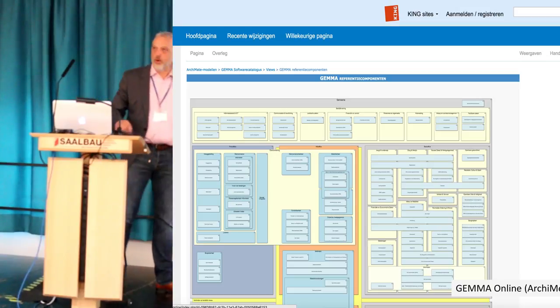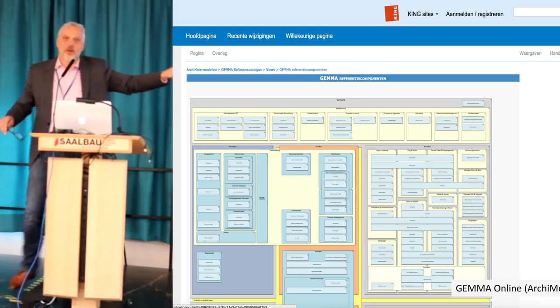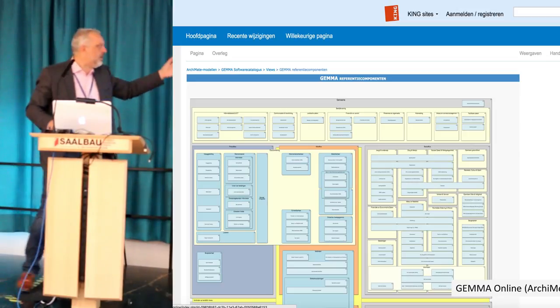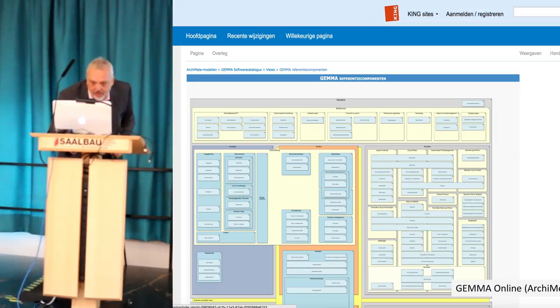There are four general reference components for municipalities — things like document management systems and machine management systems.